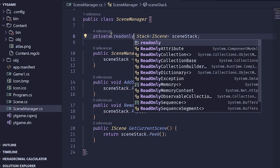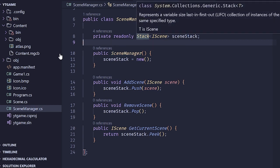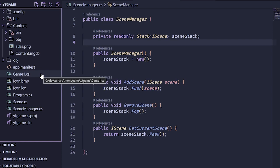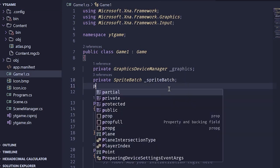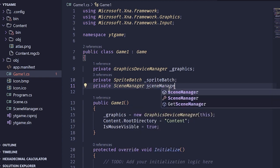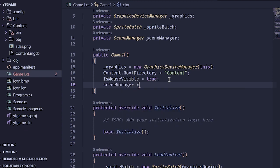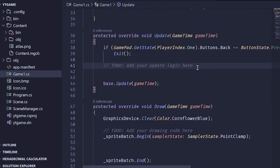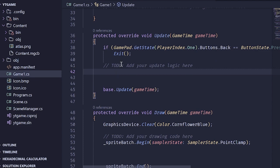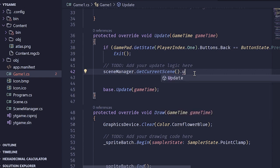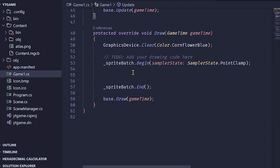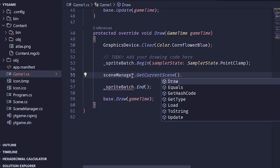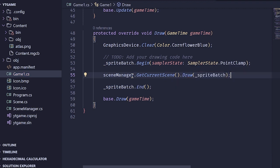Now we can implement the scene manager inside our Game1.cs. I'll create a new member variable of type SceneManager called sceneManager, and in the constructor set sceneManager equals new SceneManager. In our update method, instead of direct update logic, we call sceneManager.GetCurrentScene — which returns an IScene — and then call dot Update, passing in gameTime. In draw, between the sprite batch begin and end, we call sceneManager.GetCurrentScene and then dot Draw, passing in the sprite batch. That is the whole thing.